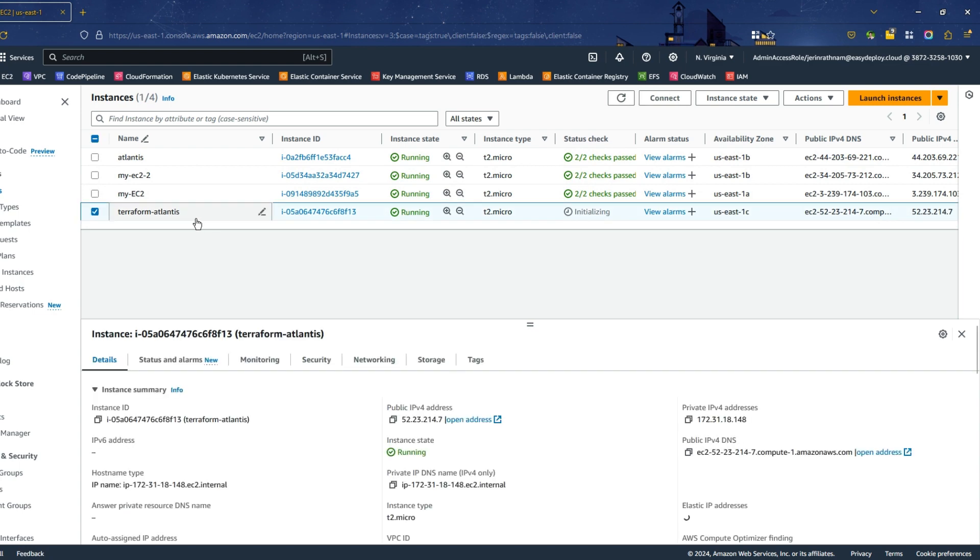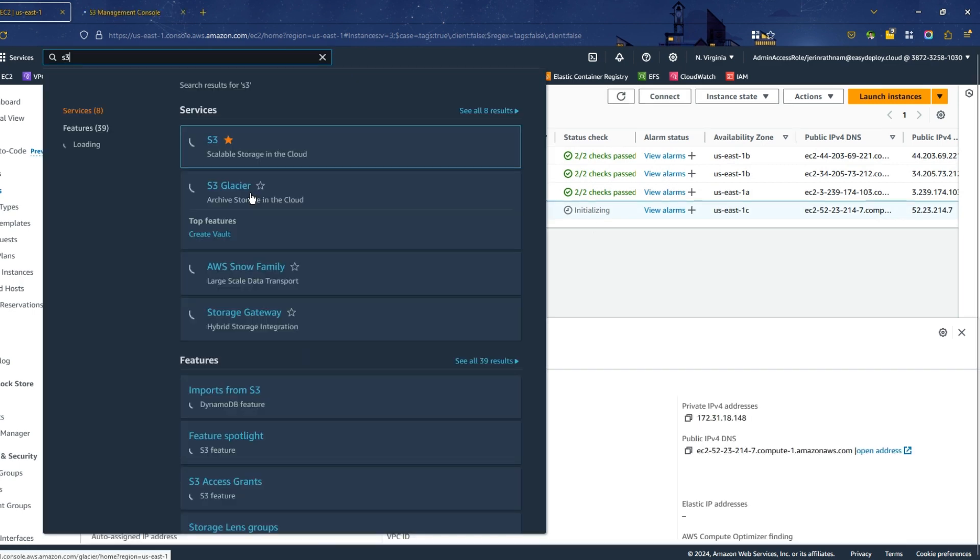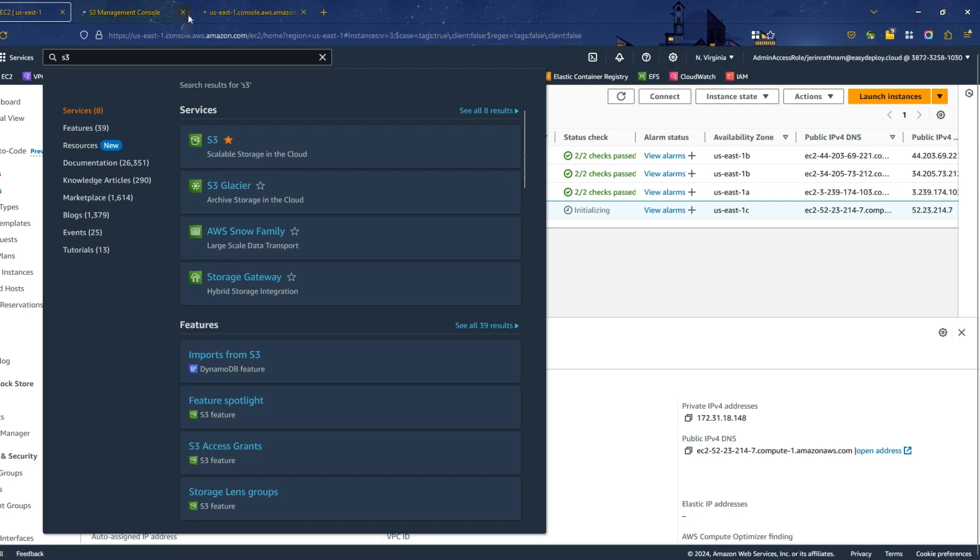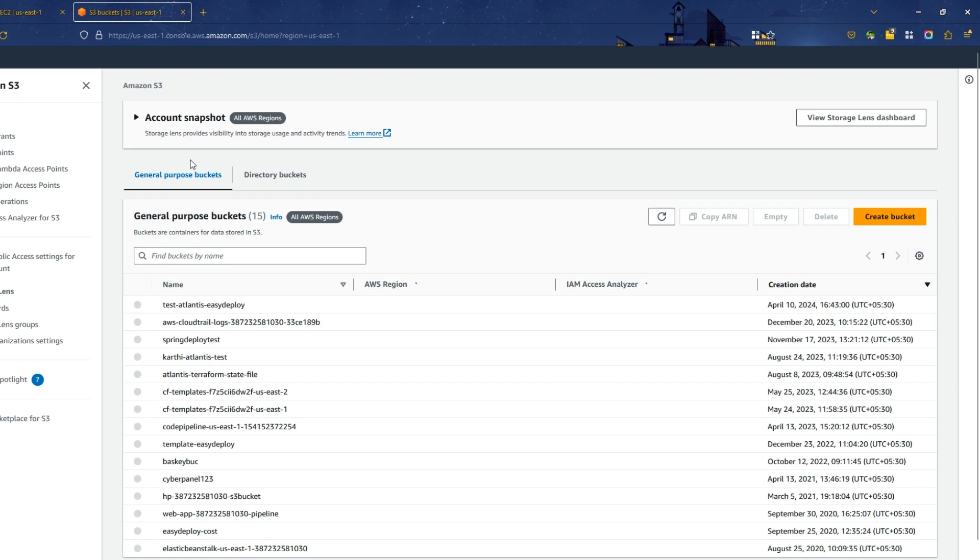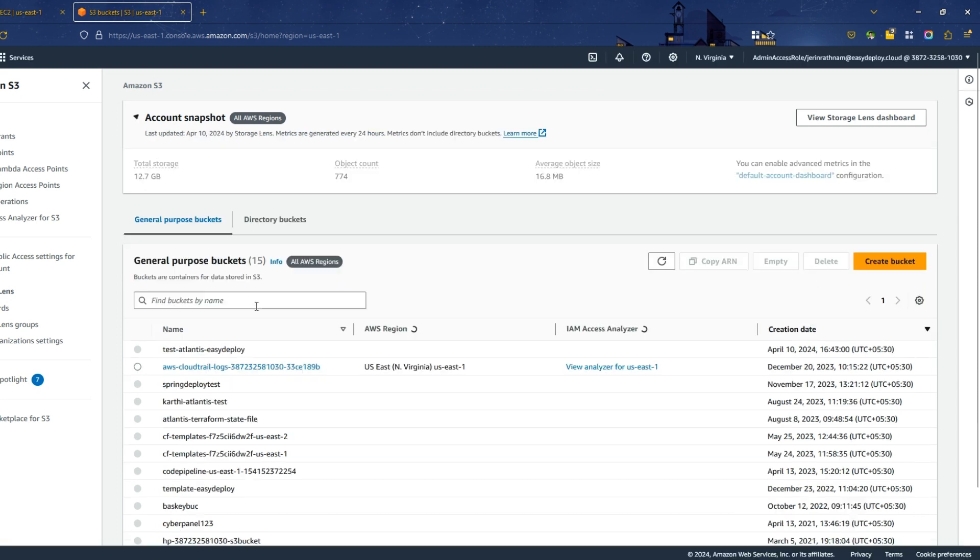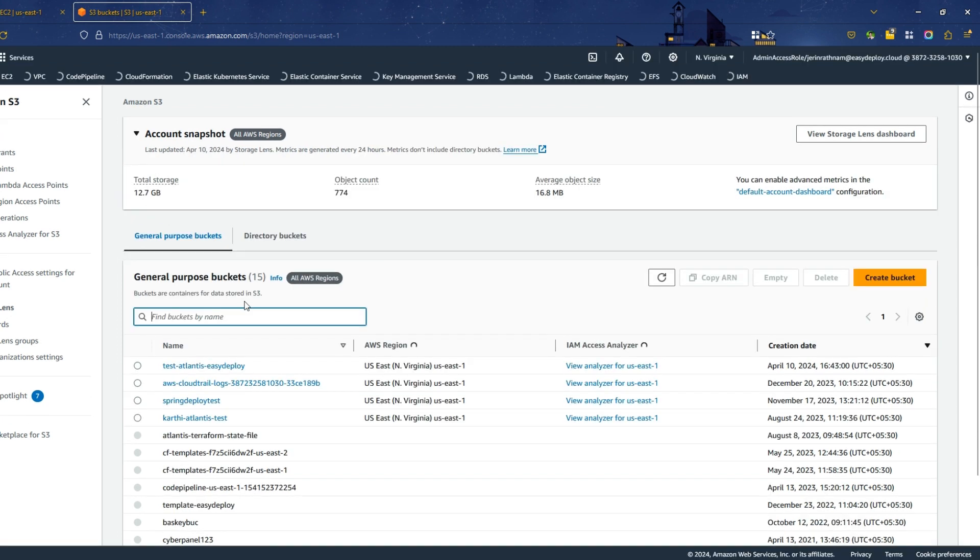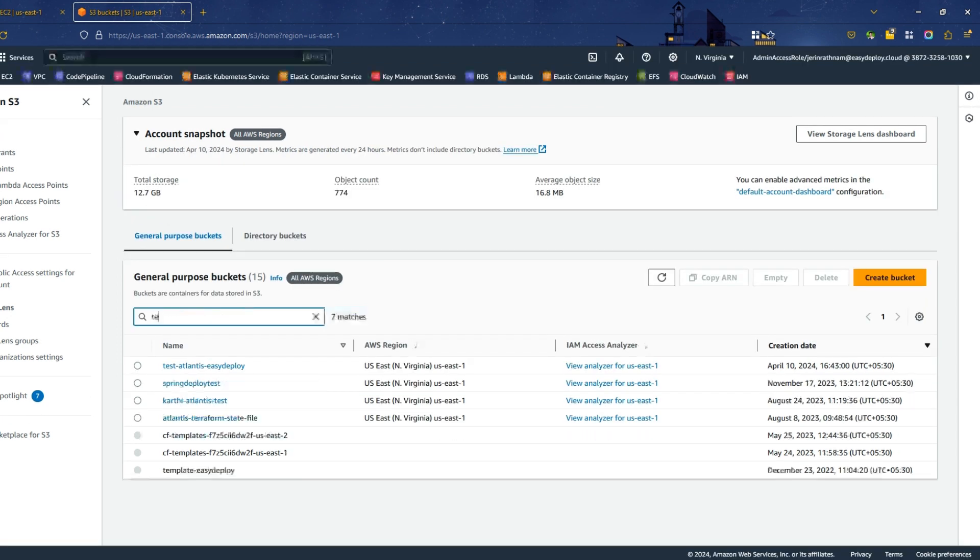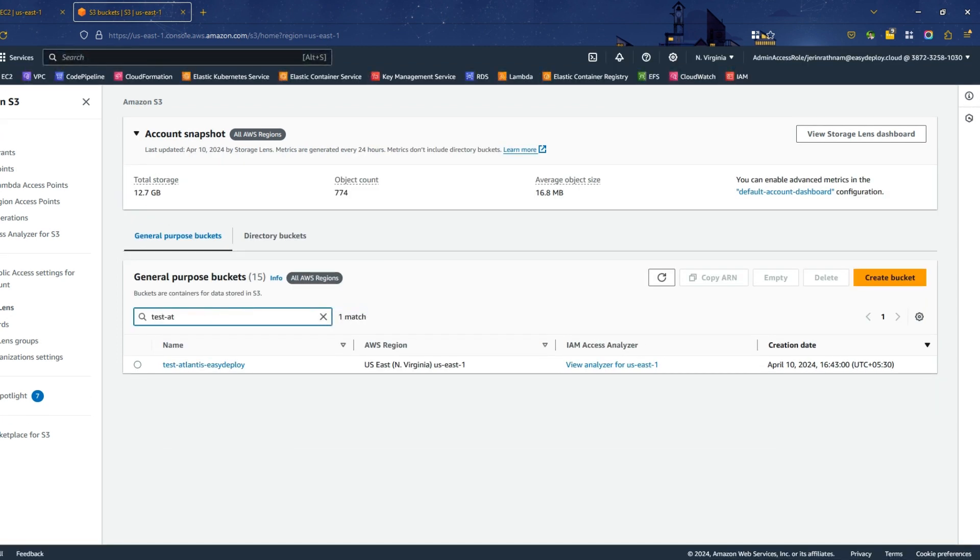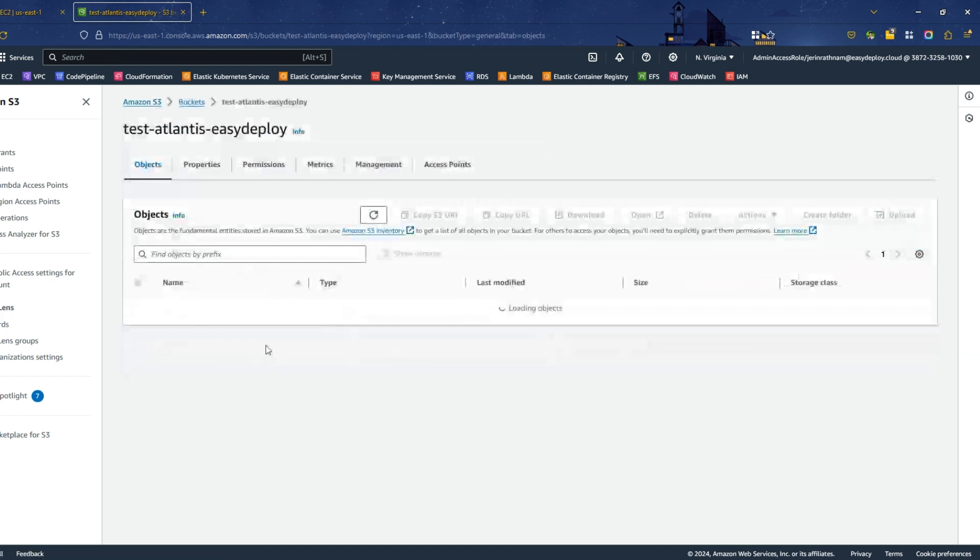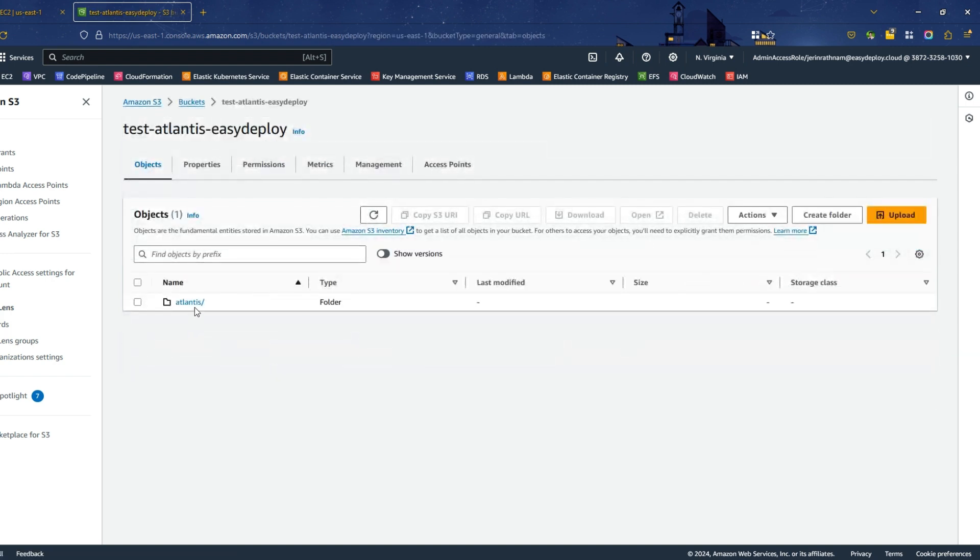We have configured S3 for storing the state file. So go to S3 page in AWS console. Search for the S3 bucket that you have created for this demo. Get into that bucket and click on the folder.